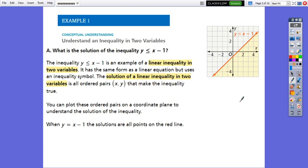If you remember, equality and inequalities are comparisons between two values. If the two values are not equal, then between them we write greater than, or less than, or greater than or equals, or less than or equals.